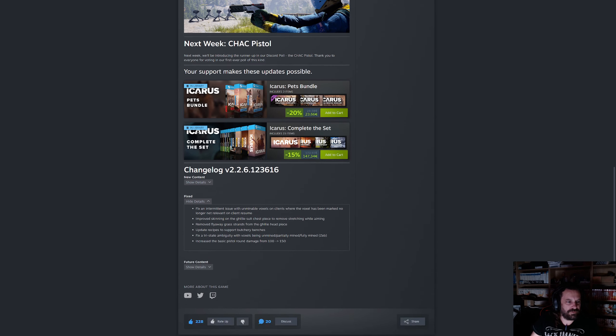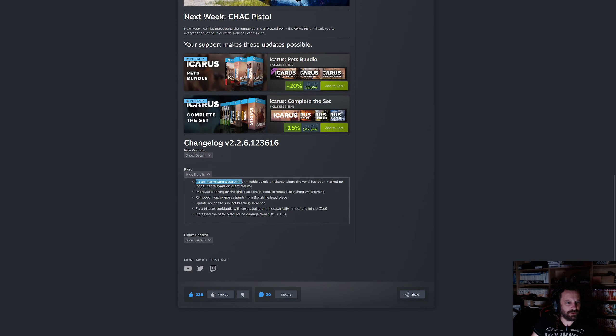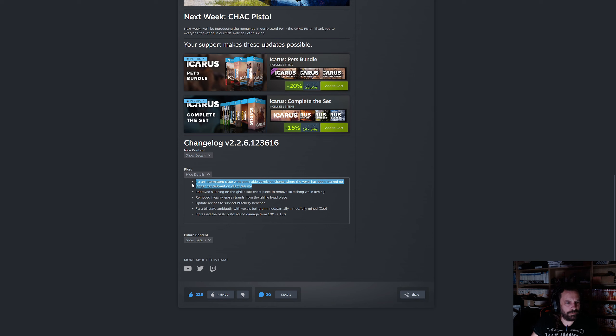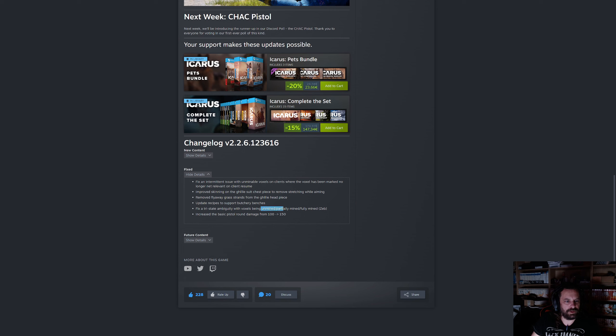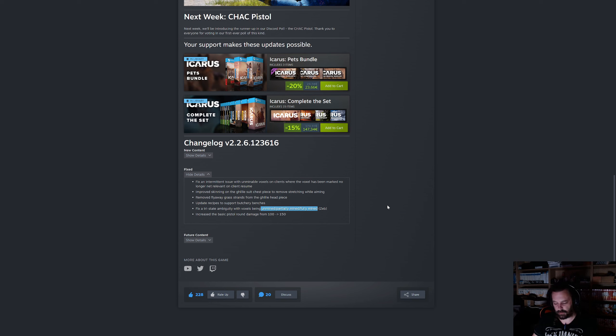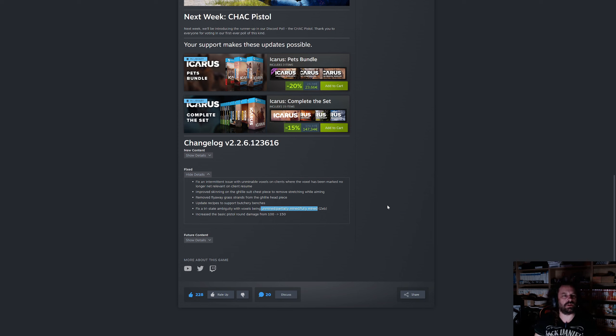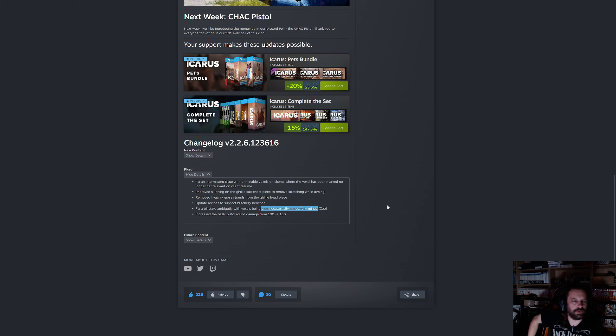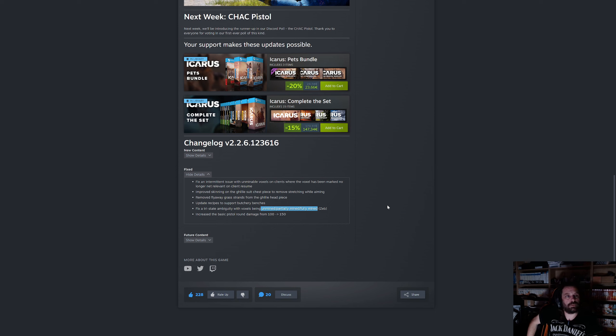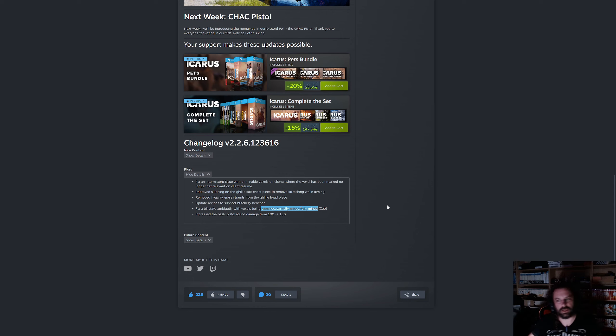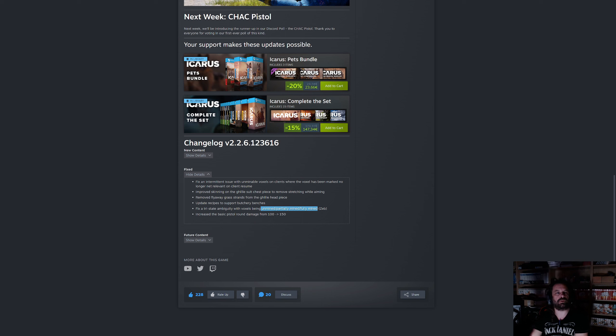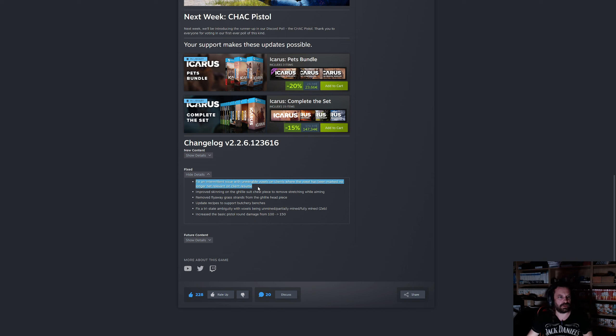Let's see what have they fixed. Fix an intermittent issue with unmineable foxholes on clients where a fox has been marked no longer net relevant on a client. This ties in with the fixed tri-state ambiguity with foxholes being unmineable, partially mined or fully mined. This is the issue which we have seen in the Monday evening stream as well where foxholes all of a sudden reappeared but you couldn't mine them.